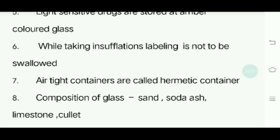Eighth question: Composition of glass — glass is made of sand, soda ash, and limestone, along with coloring agents.